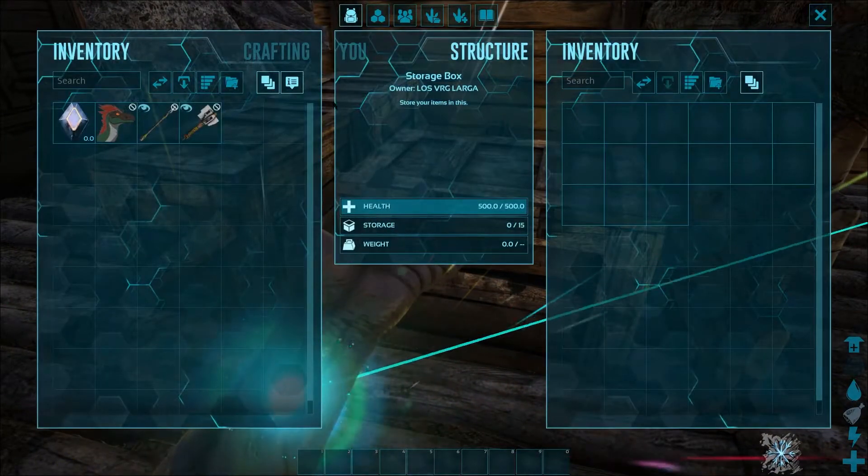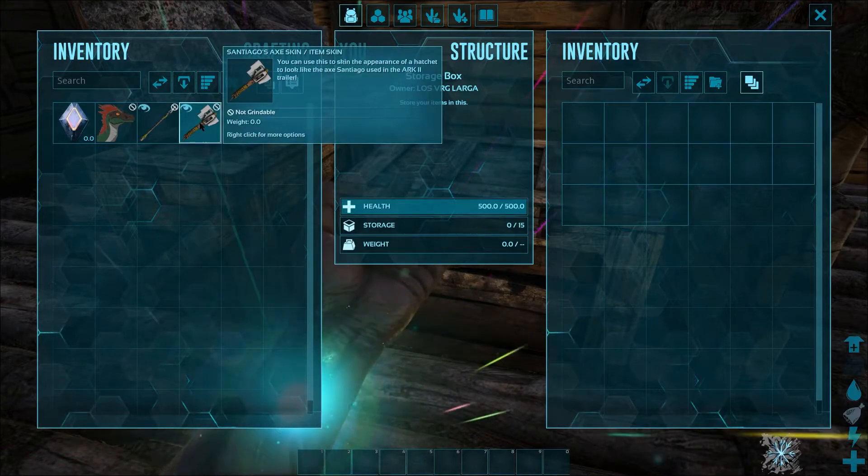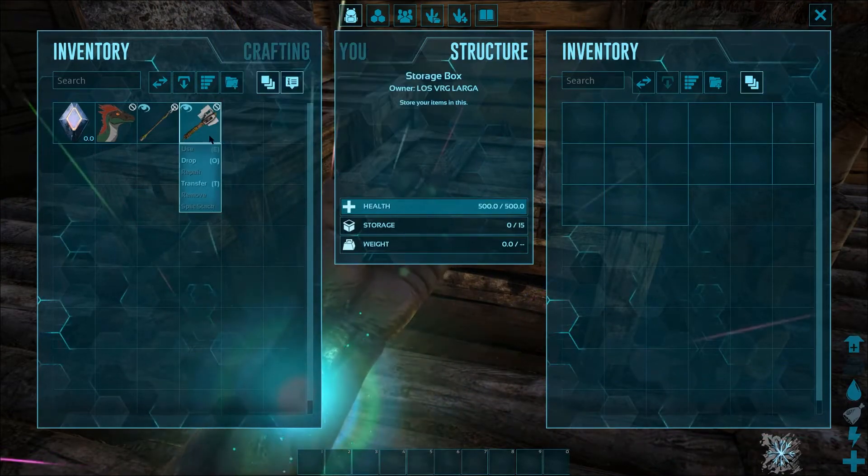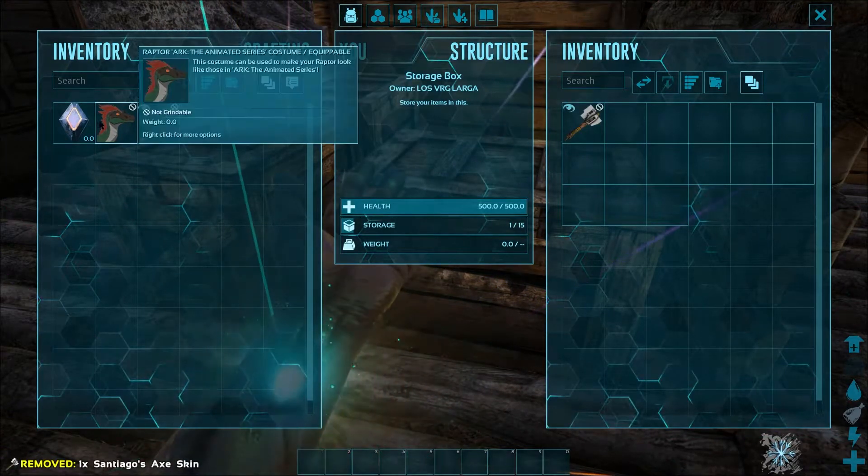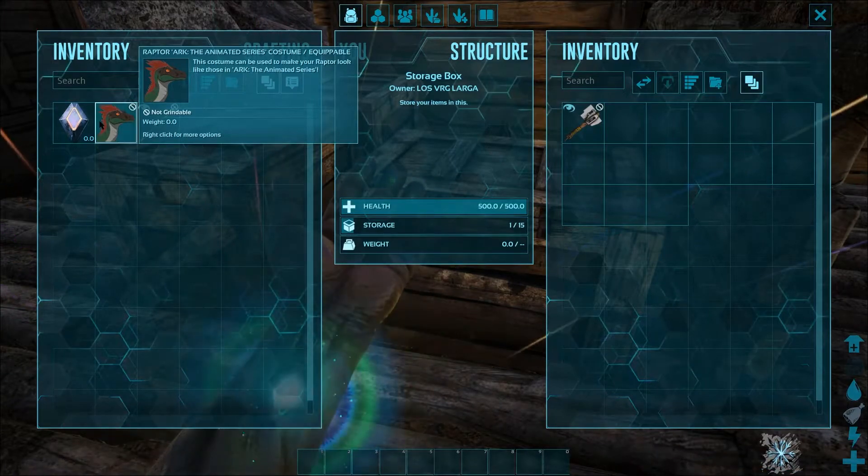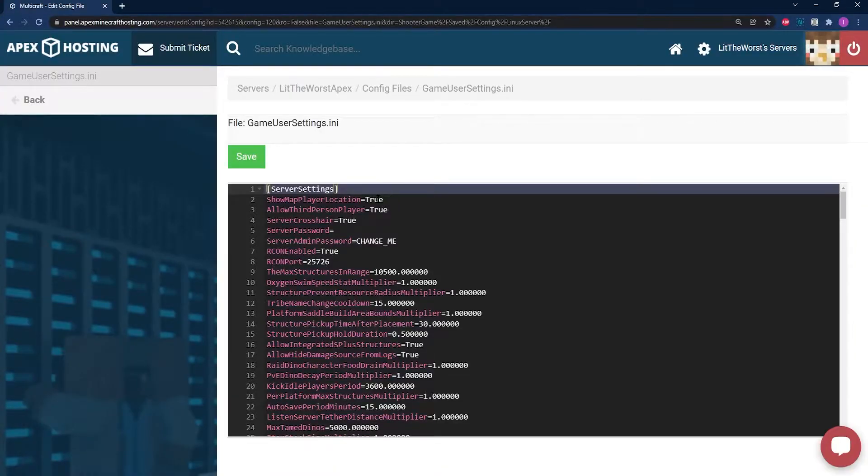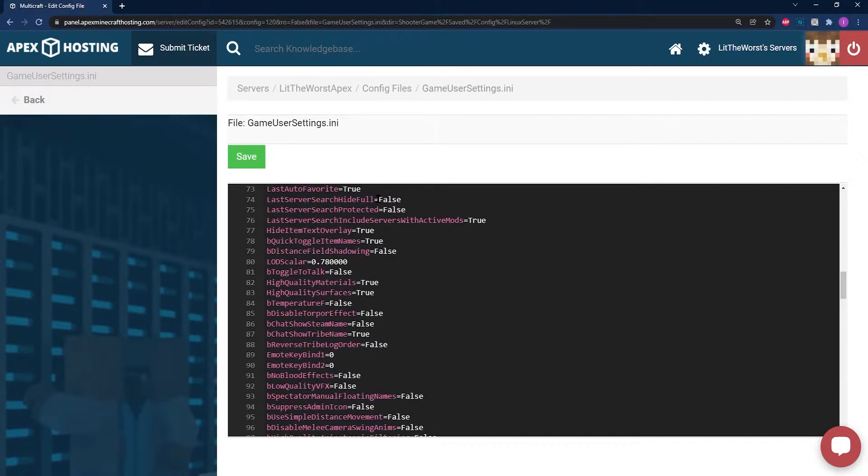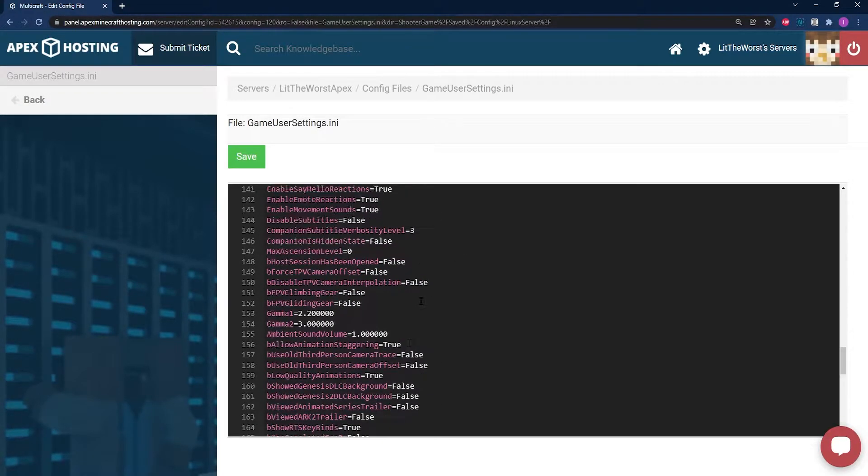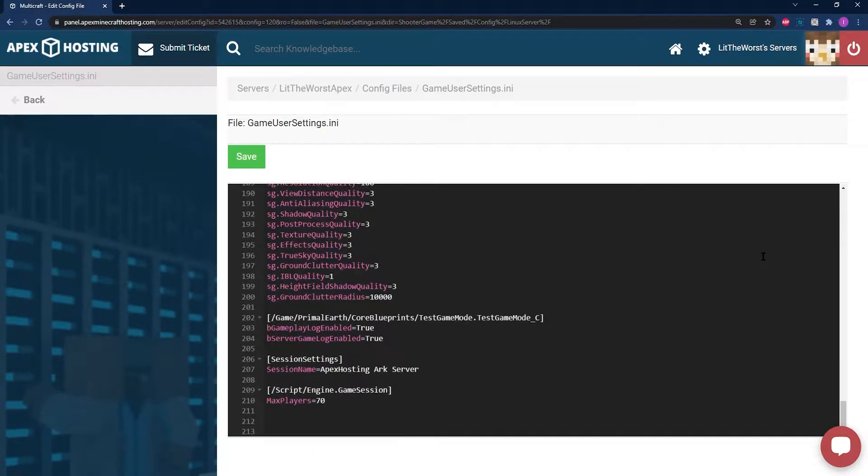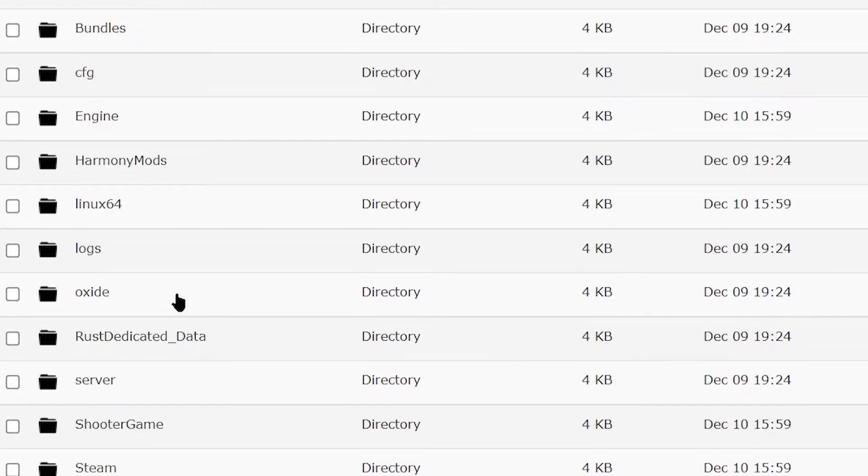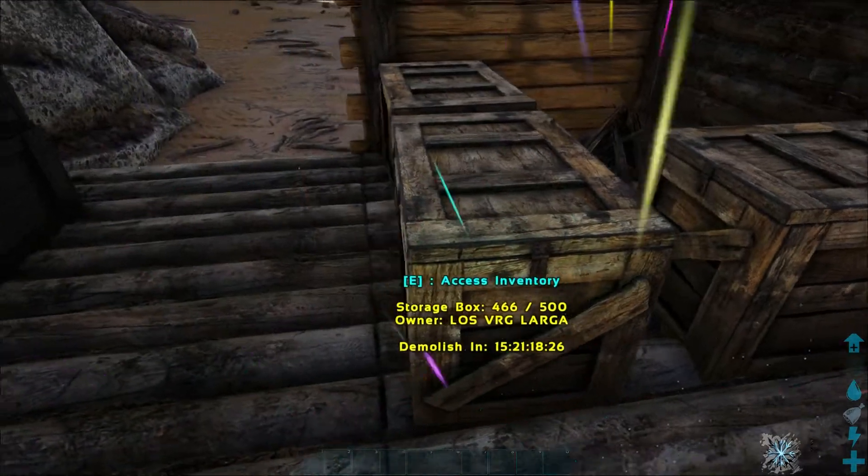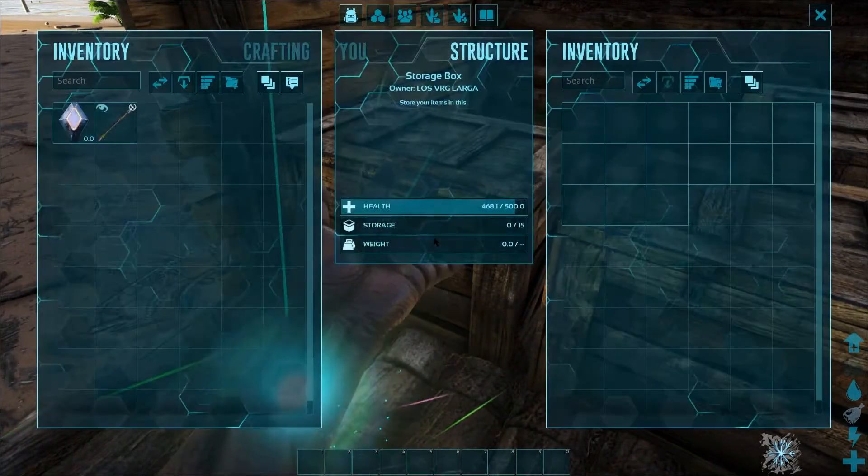When you're hosting an ARK Survival Evolved server, any player is able to join by default. However, there's probably going to be a time when you wish to limit which players are able to join. This can be helpful for only your friends to join, or if you want to perform server maintenance without anybody hopping on. Trying to enable a whitelist can be troublesome, so here at Apex Hosting we've created this guide to ease you through the process.